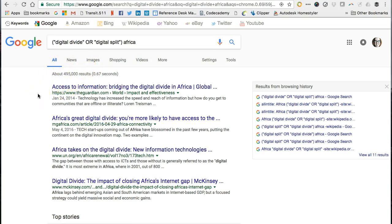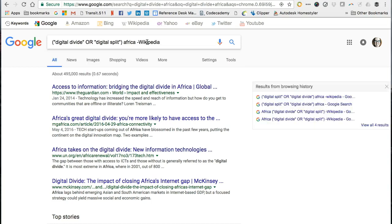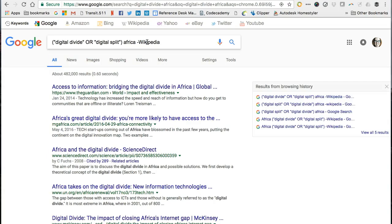Of note, Boolean NOT searches work in Google too, but you don't type in the word NOT. Instead, you use the minus sign. Want to avoid Wikipedia because your teacher doesn't allow it? Tell Google NOT to include it. Now I've got 482,000 results, meaning approximately 18,000 search results included the word Wikipedia. However, it's good to realize that this approach not only removed every search result from the Wikipedia website, it also removed any web pages that merely mentioned the word Wikipedia as part of their discussion. Using the Boolean NOT operator needs to be done thoughtfully.